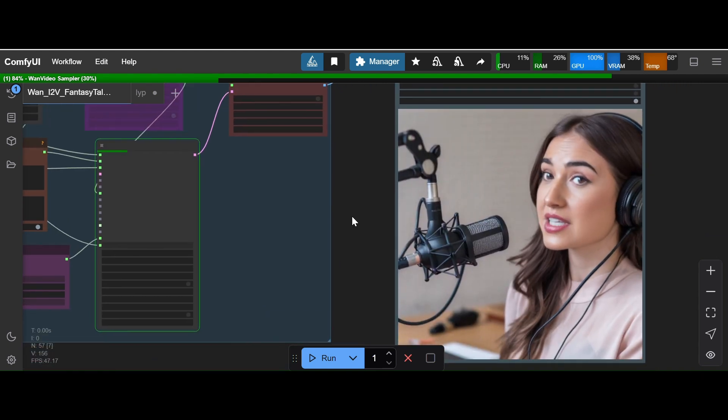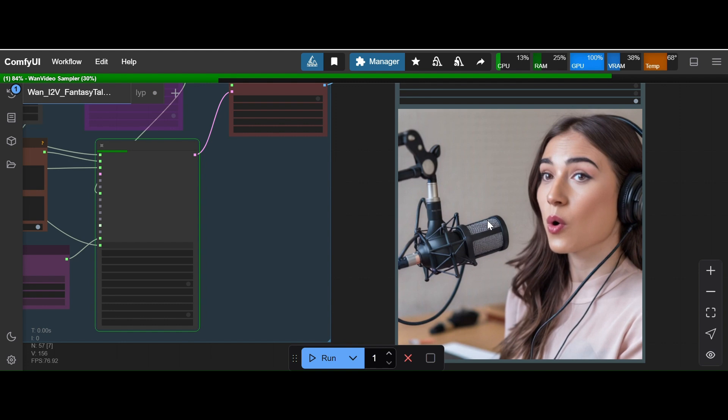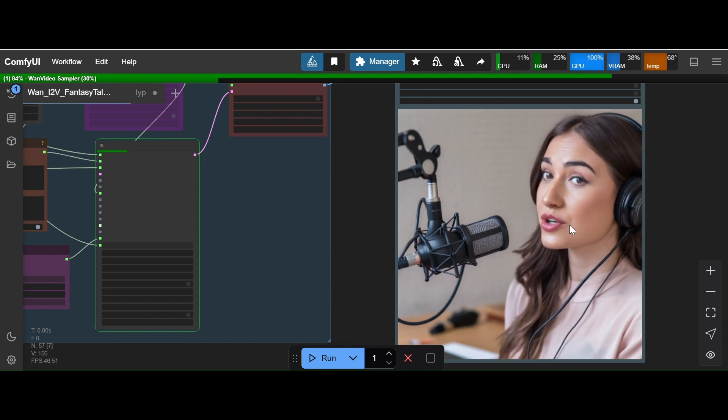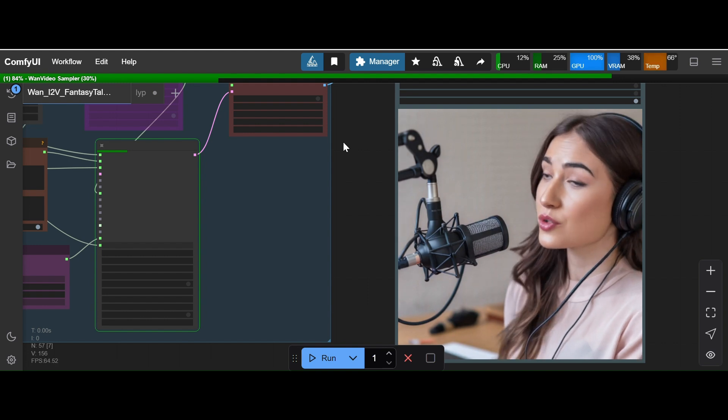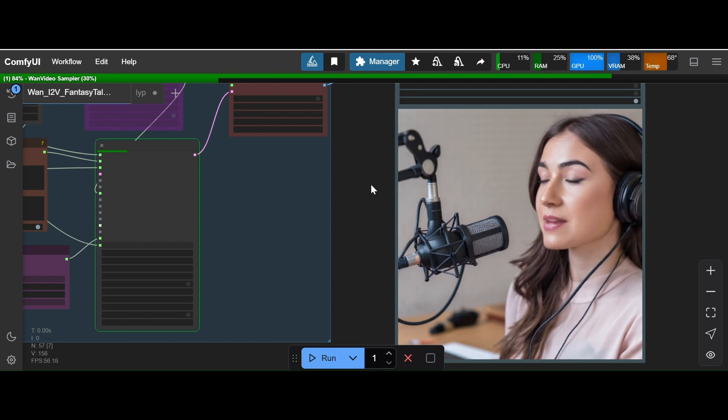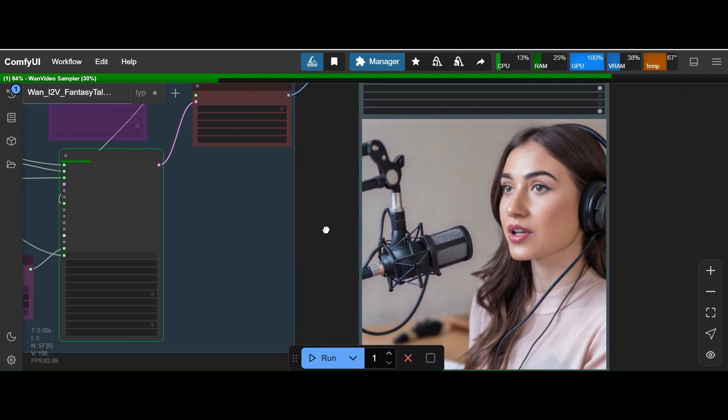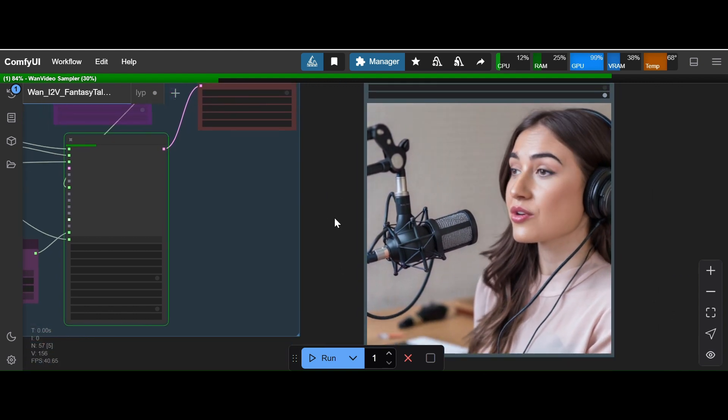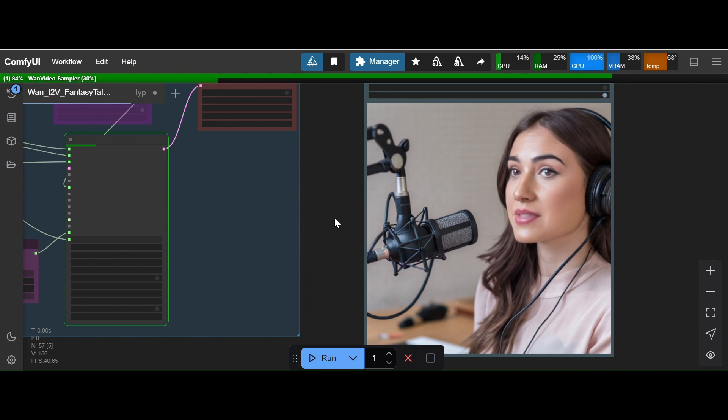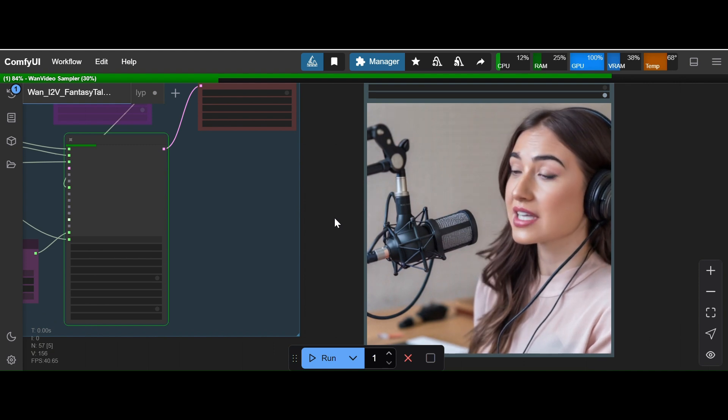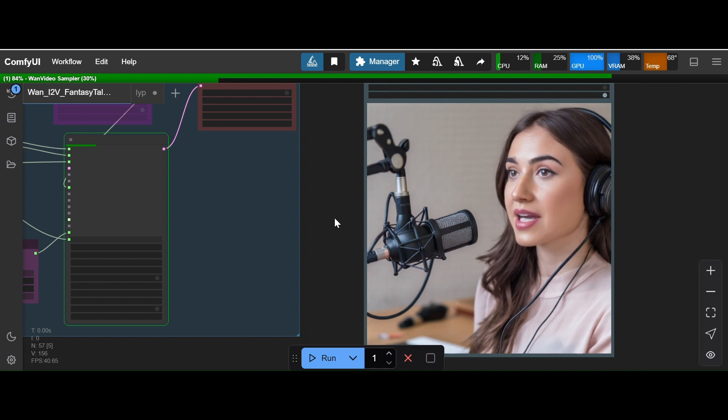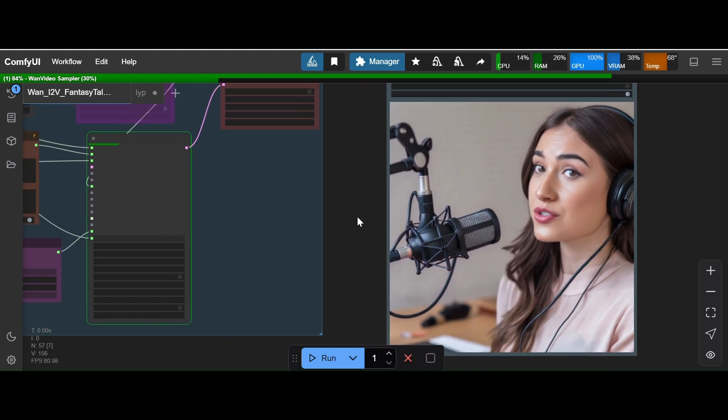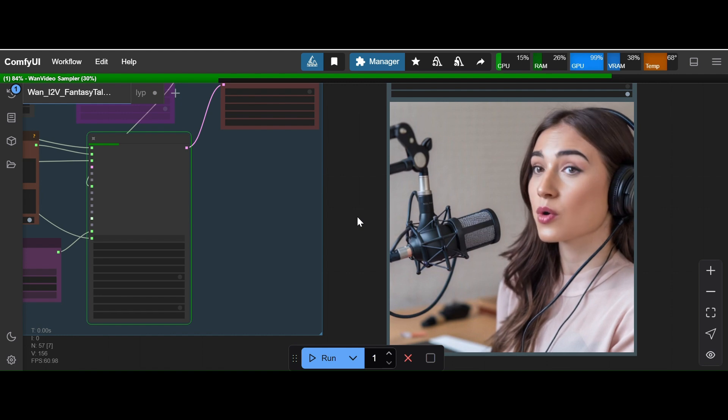I have already generated one output here. [Generated audio plays: "but it always upsets my stomach oh really which one are you using i tried magnesium oxide but it always upsets my"] So the output is very good quality and you can see there is no distortion or anything. It is very difficult to realize it is AI generated.